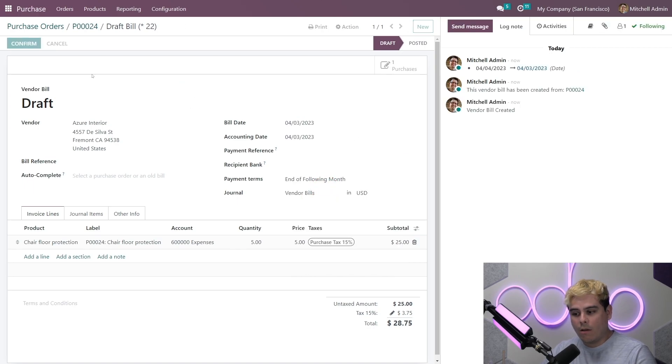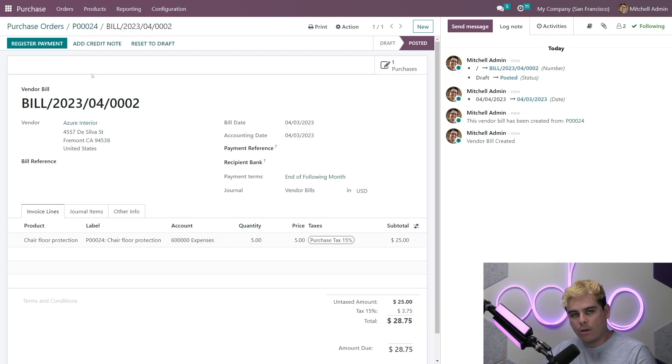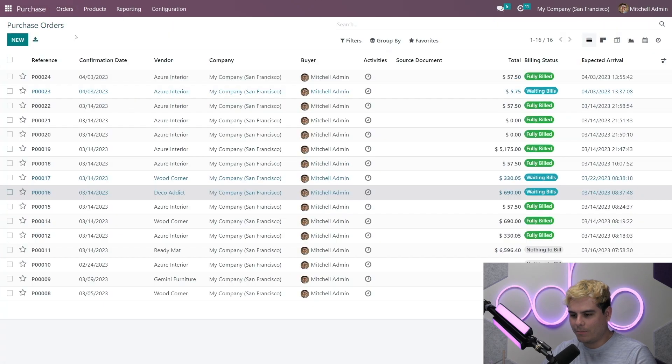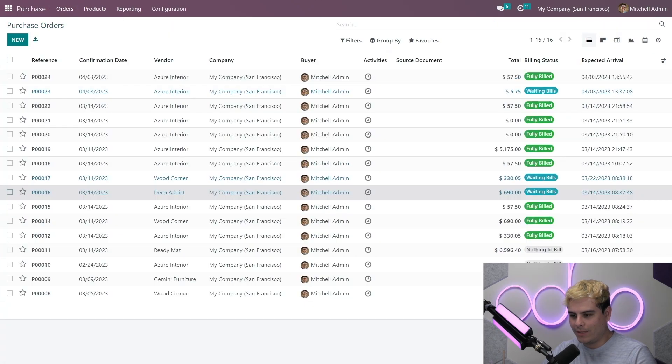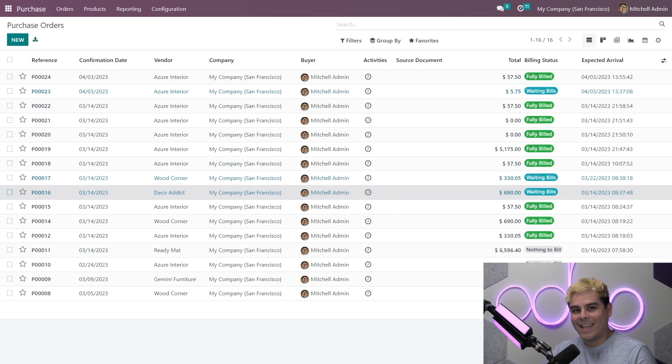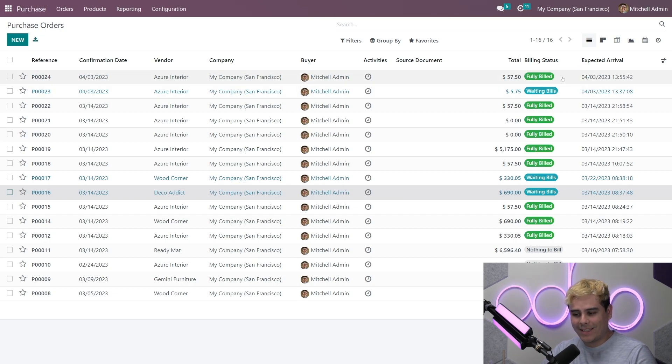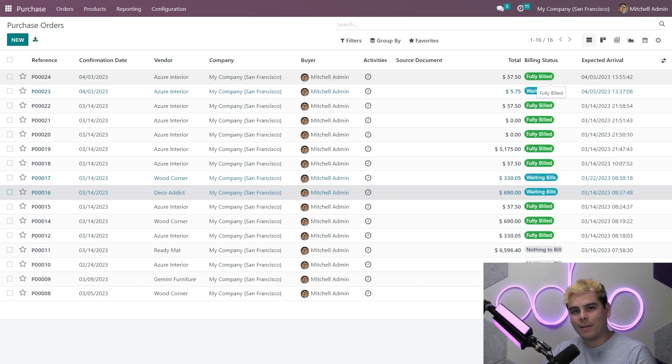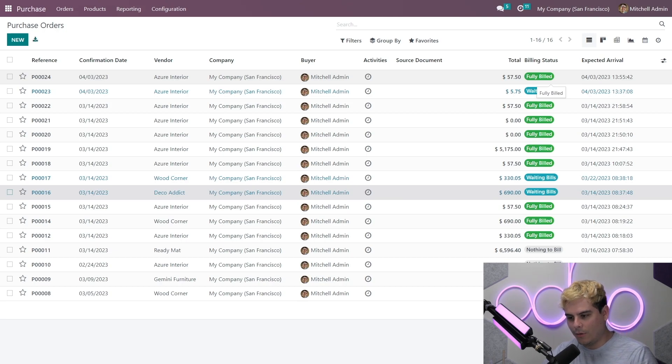Now we can also see an overview of all of our purchase orders and their billing statuses by going over here to orders and purchase orders. Now that we've received all the products and we've billed everything, what happens? The billing status for our latest purchase order is now fully billed because we pay all of our bills. Now, while we're here, let me show you a very quick tip. We're going to call this a Jose Ignacio quick tip, although that is a mouthful.